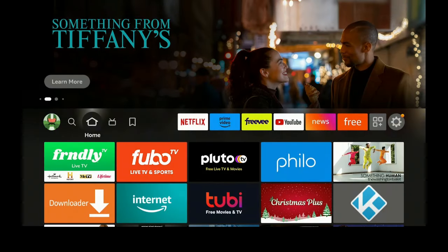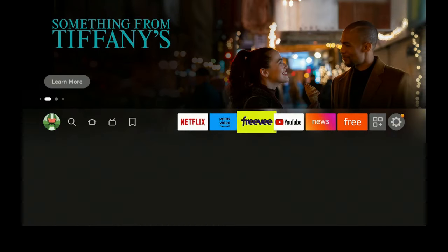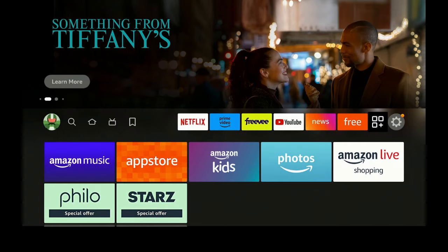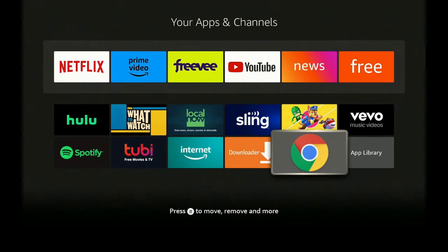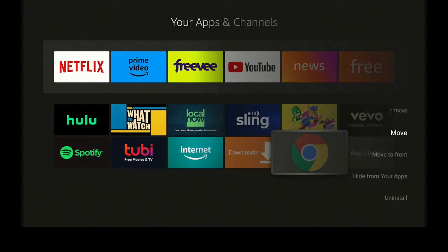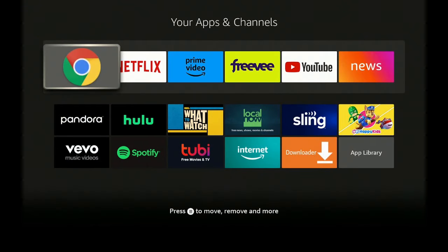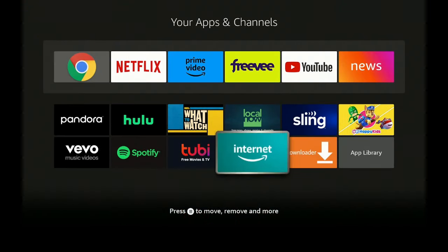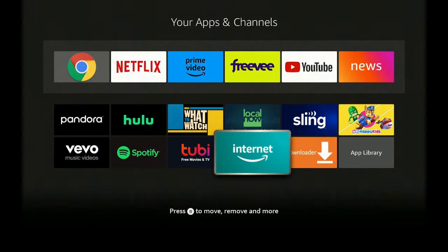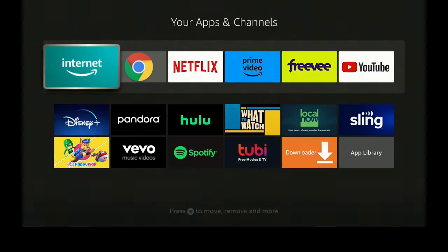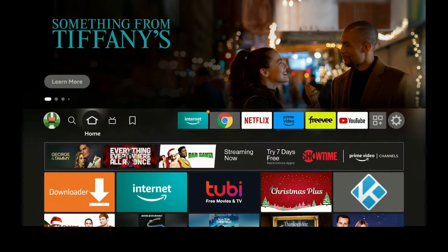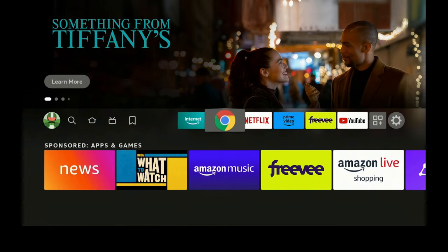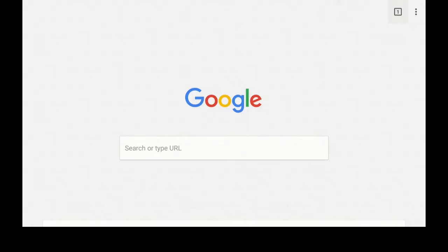Click the Home button on your remote. Go over to the right through the three squares with the plus sign and click on that. Go down to the bottom and click the three lines on your remote. Select Move to Front. While we're here, go down to where it says Internet — same thing, three lines on your remote, click Move to Front. Now you have both browsers right there on your main screen. Go back to the home screen, go to where it says Chrome, and click on it to open it up.